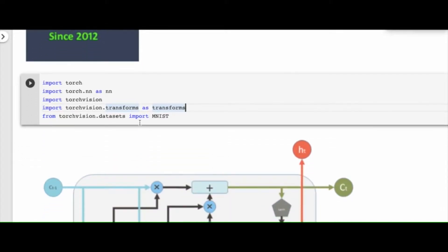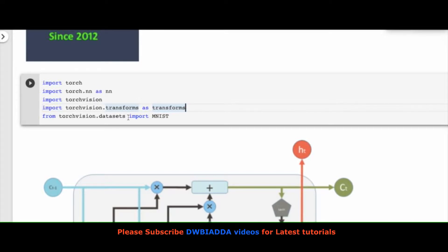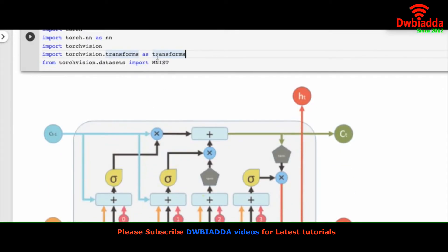To do that, as usual, you have to import torch, torch.nn, torchvision, torchvision.transforms, torchvision.datasets and especially MNIST.